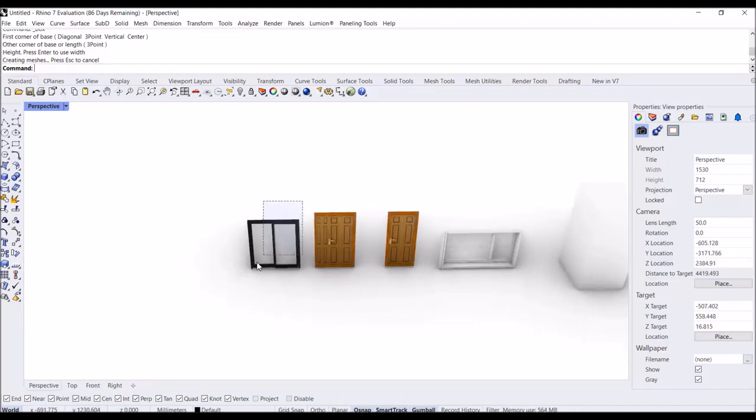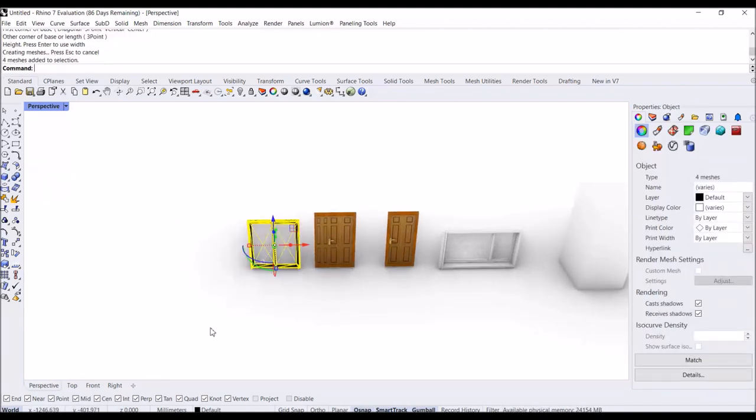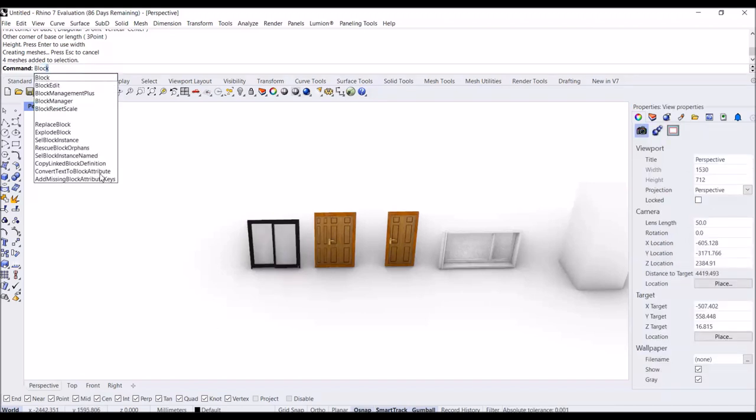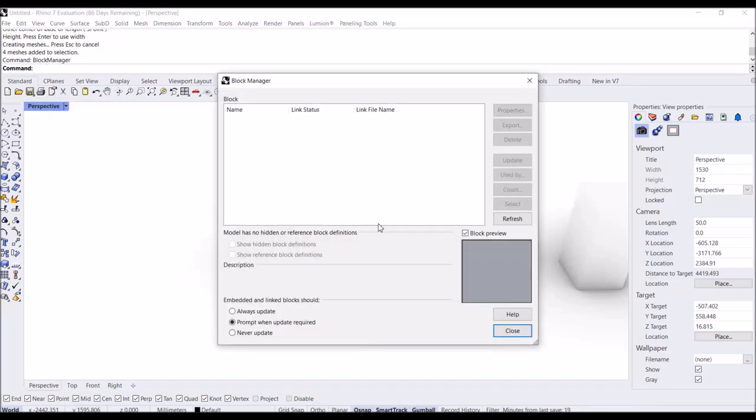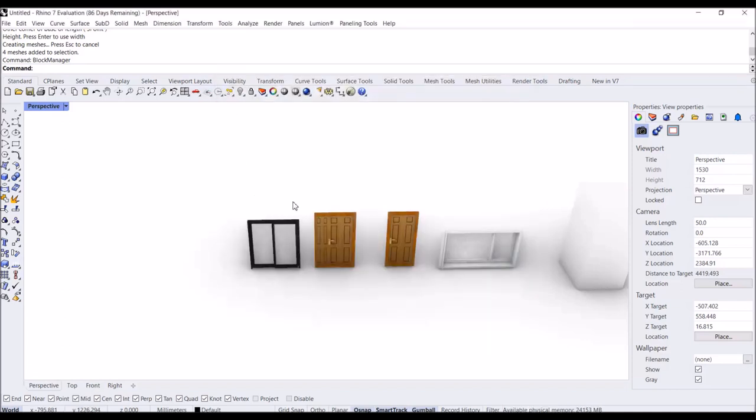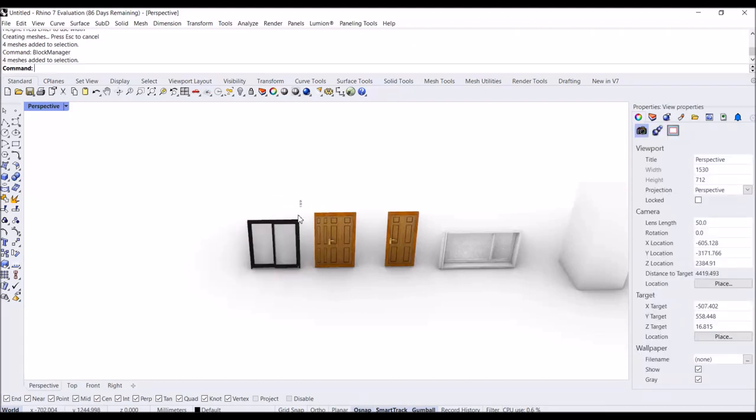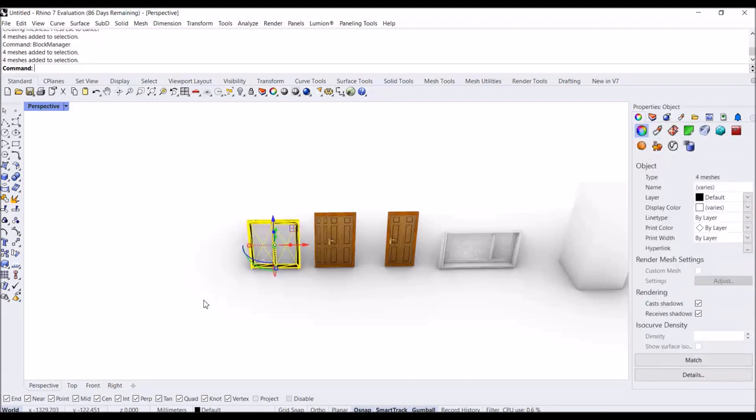If I want to put a name on the blocks, normally it all goes through the Block Manager. You can see it here without any categorization. We can categorize it through here by just a little bit of changing on their names.